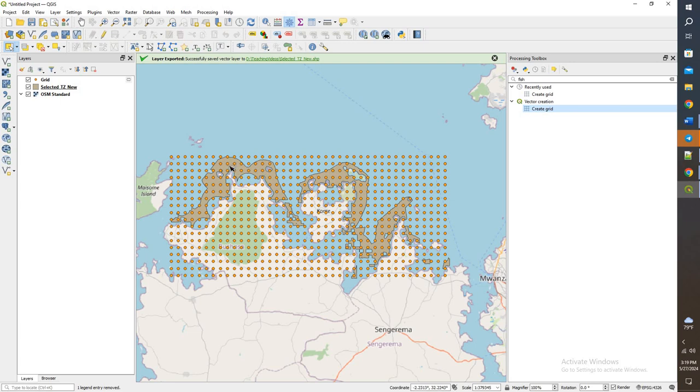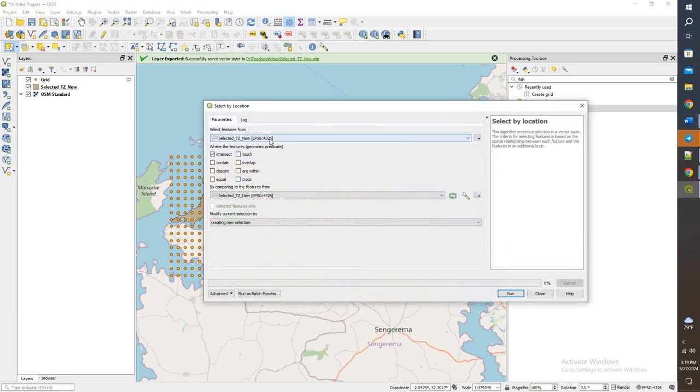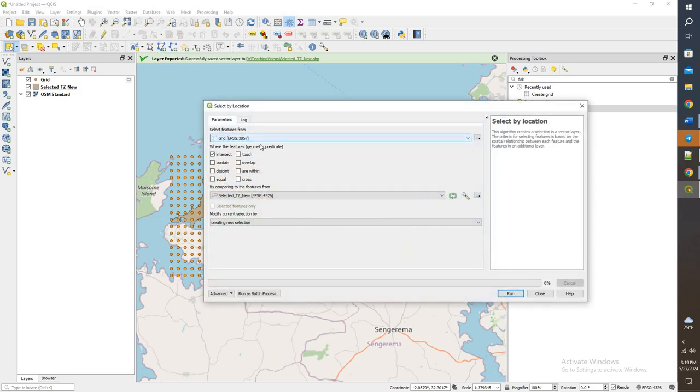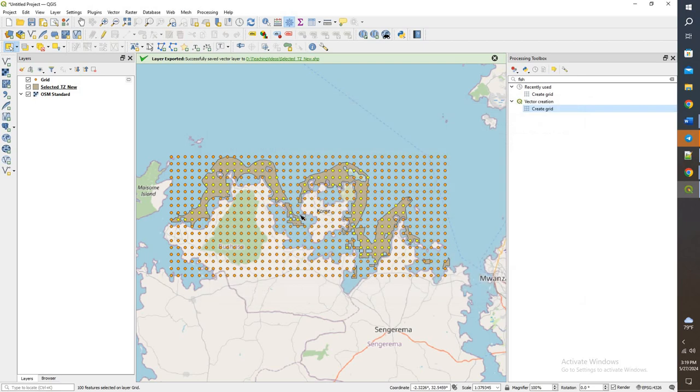So we're going to do a select by location and grab all the points that actually fall within the polygon. Vector, research tools, and select by location. I want to select the grid points that intersect with this polygon. Go ahead and run. And we'll see here we have a bunch of yellow ones.